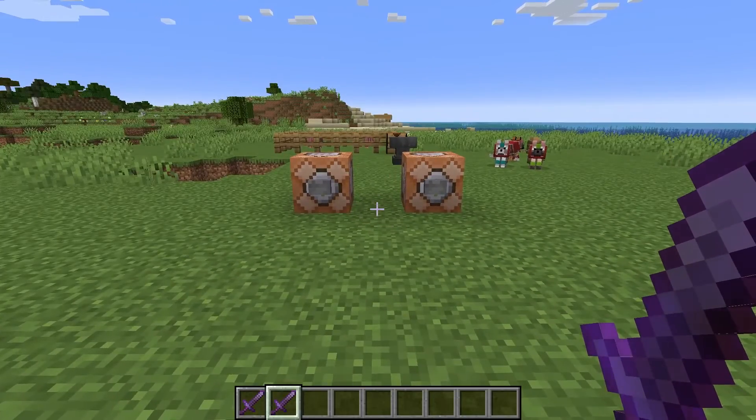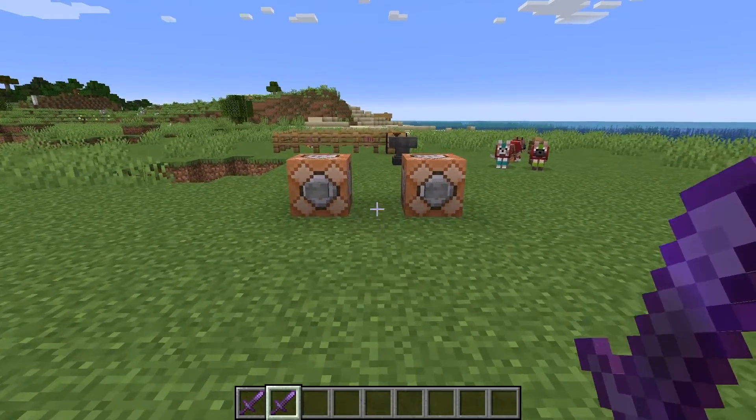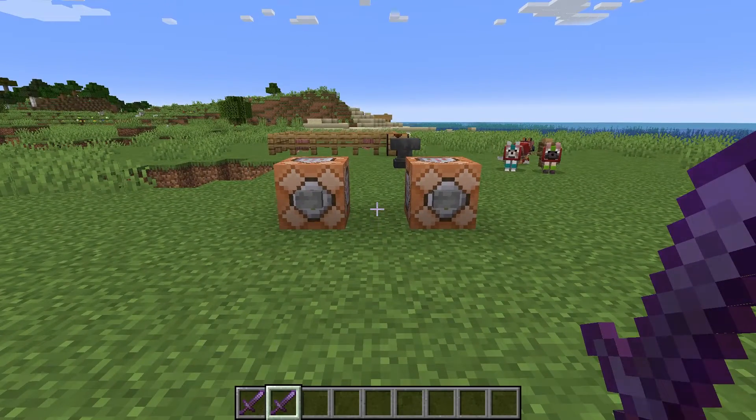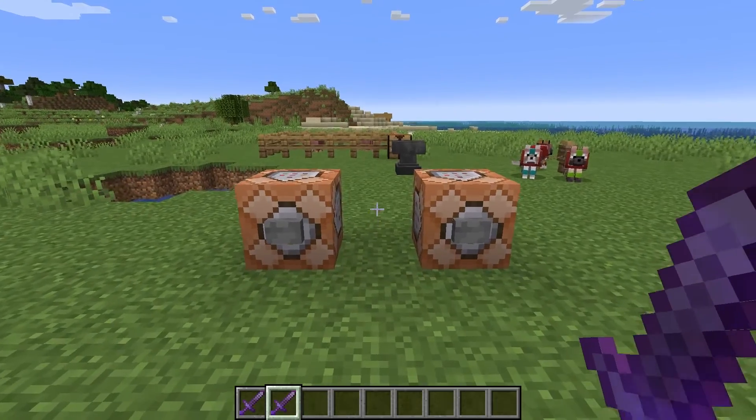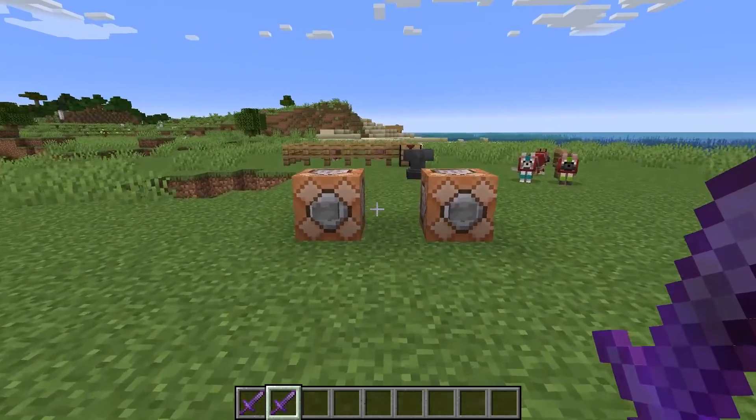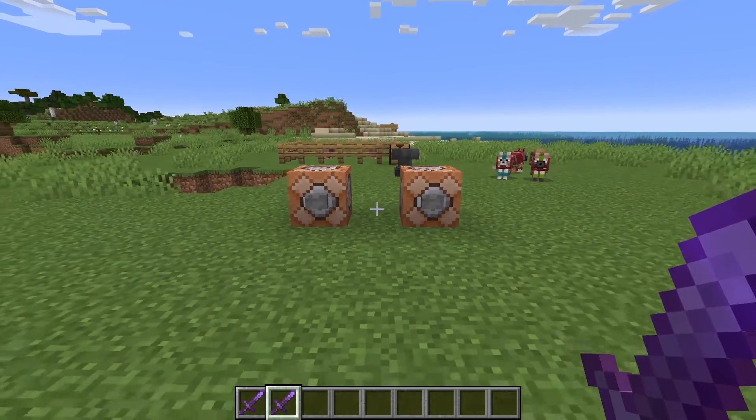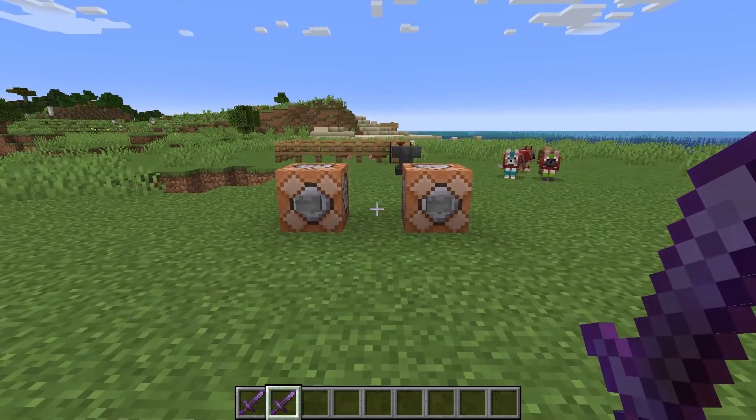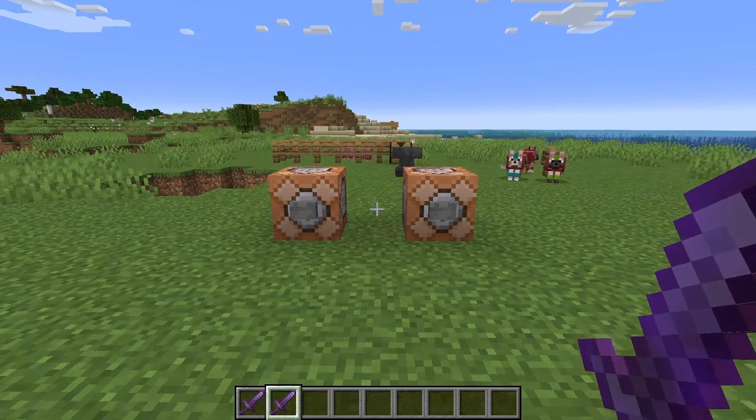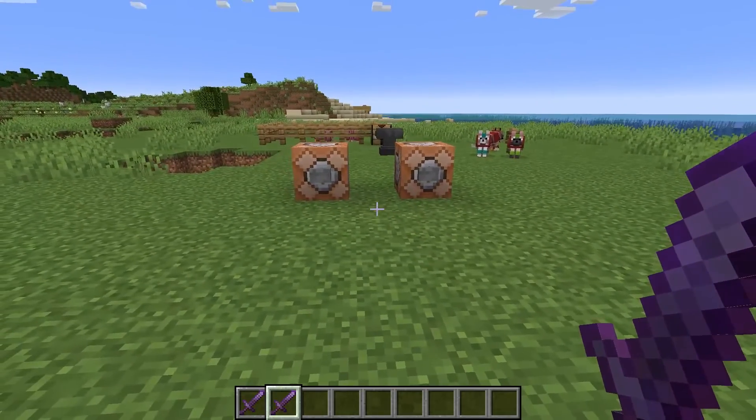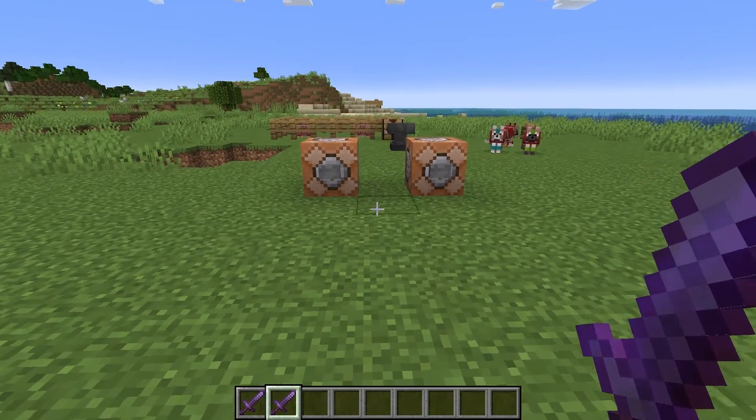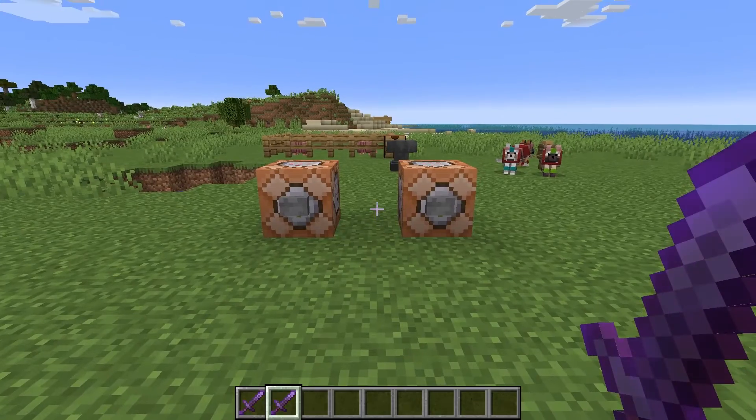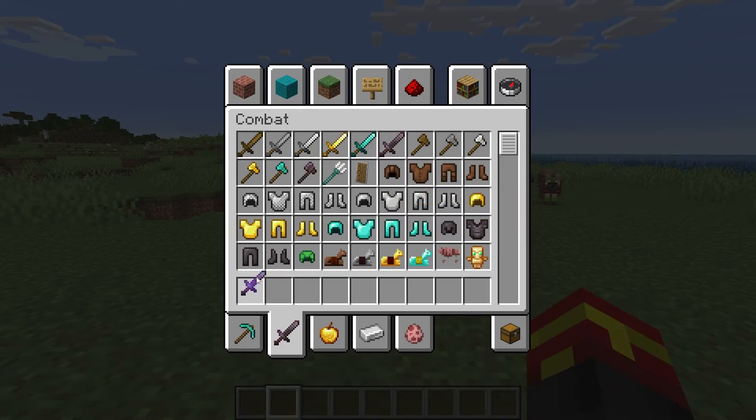So essentially what we're doing here is we are using the new enchantments data components in Minecraft in order to get this effect to work and for it to actually work in Minecraft 1.20.5 and above. So I'm currently in Minecraft 1.20.6 as of this video, and the syntax is correct for this.